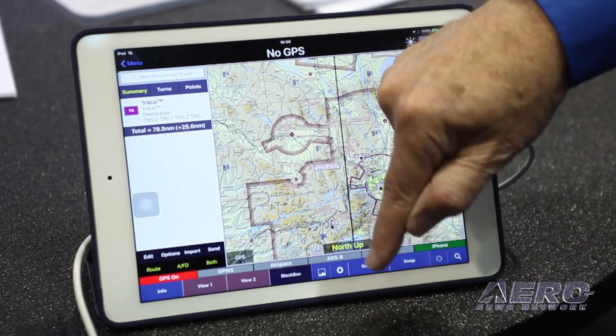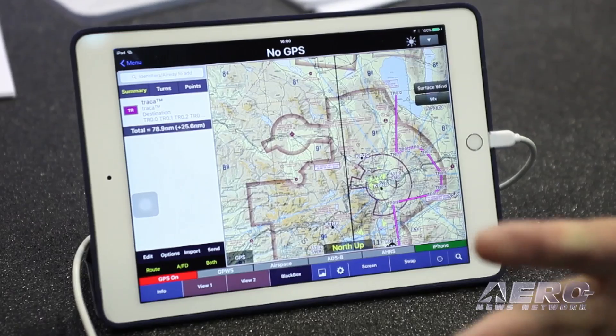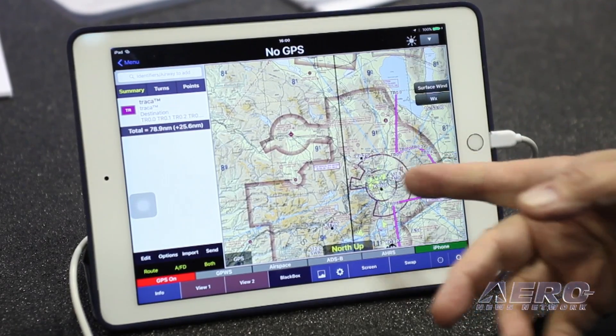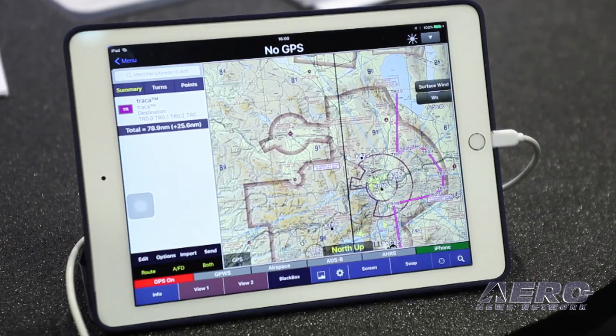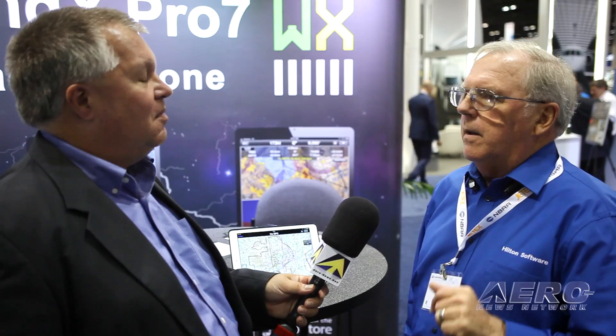Is this upgrade included with someone's existing subscription? Yes, it's part of the basic subscription. Everything shown here is part of the basic subscription. The only addition is the approach plate geo-referencing, which is part of the advanced IFR subscription. Tracer is part of basic; geo-referencing on the approach plate is part of advanced IFR.